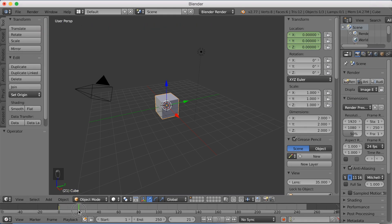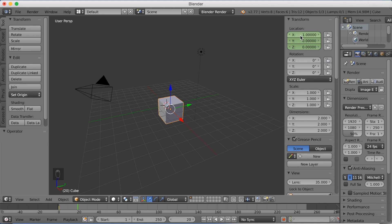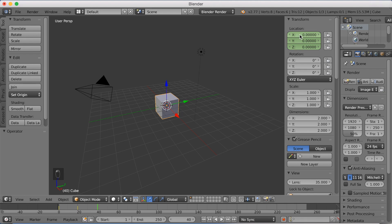Now we move to frame 40 and increase the x-value to 1. Just move it 1 on the x-axis and click I to keyframe the value. Then we go to frame 80 and put the value back down to 0, back to where it started, and click I.